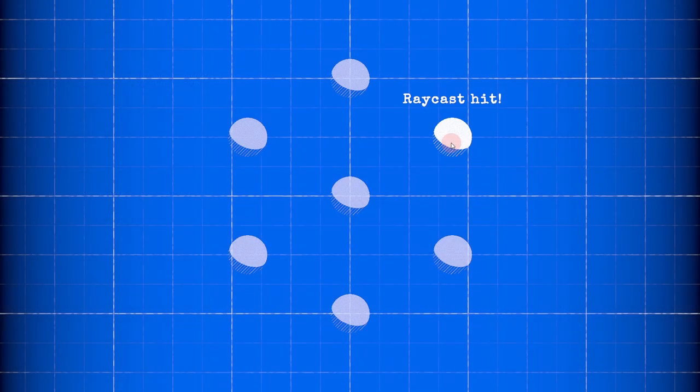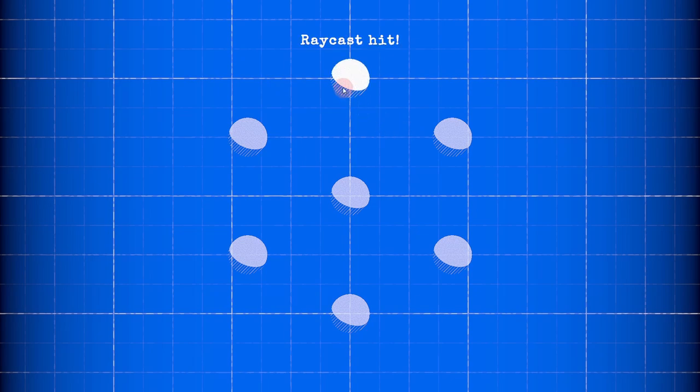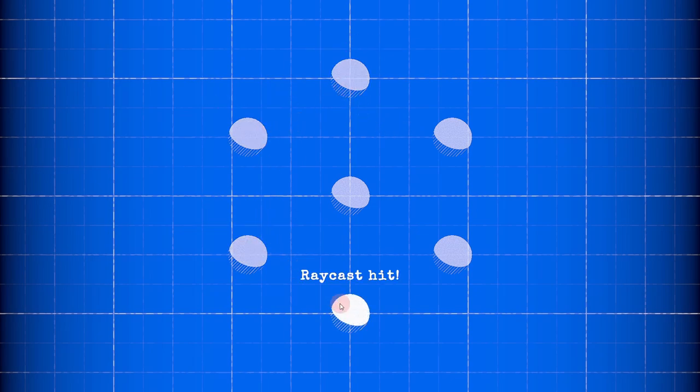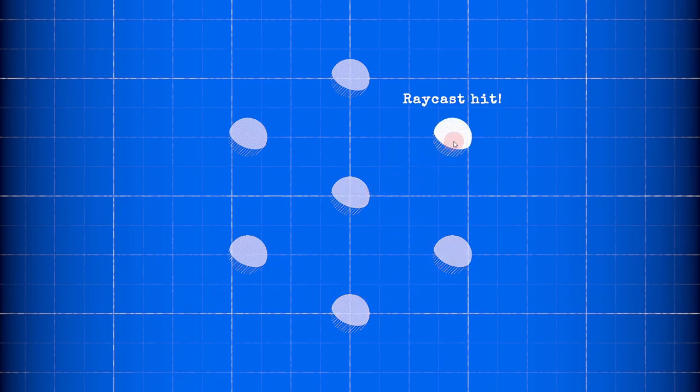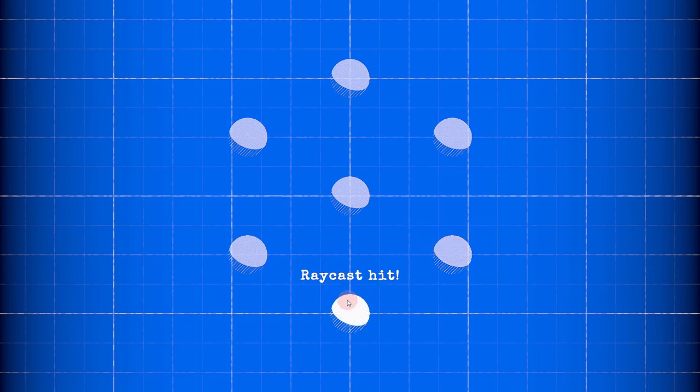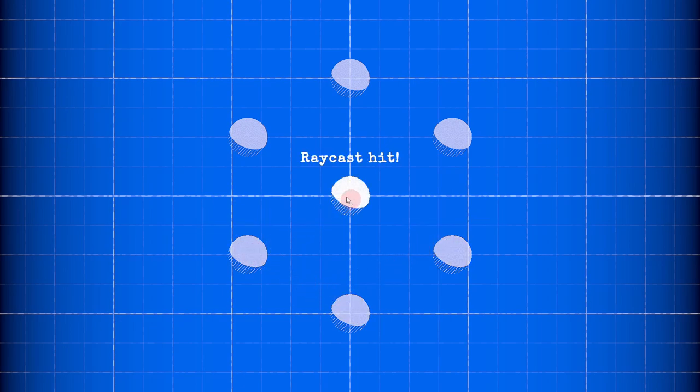Behind the scenes Unity performs a raycast to know when to call these functions. If you've never tried raycasting before, it's a subject that deserves its own video. But in simple terms, raycasting places an imaginary line in space and calculates if that intersects with any colliders.